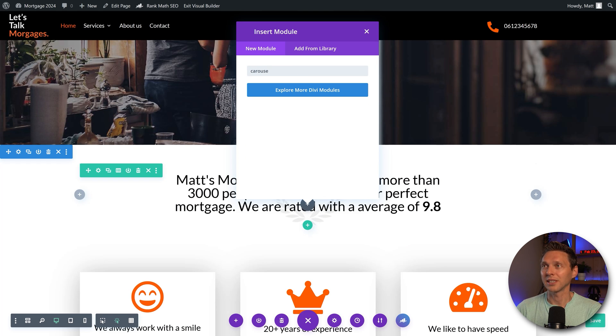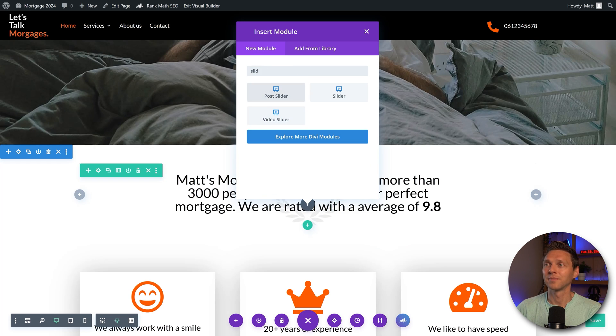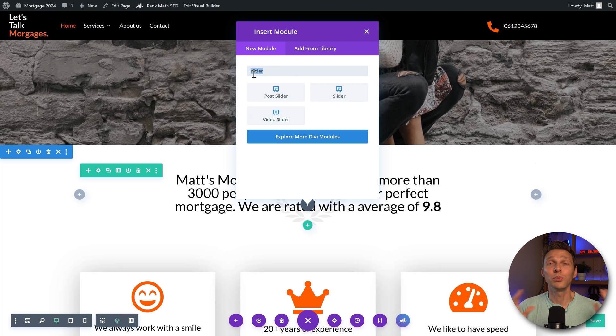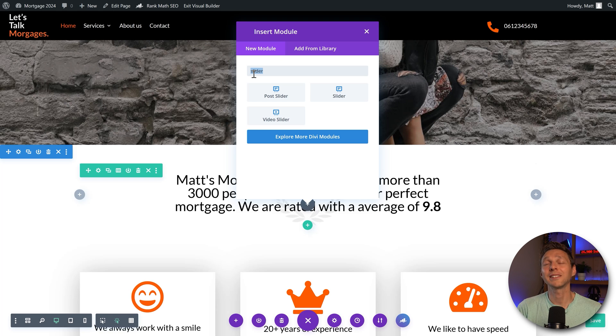You have to use a slider, post slider, video slider, but you cannot create a carousel with reviews. Just a very simple basic thing that we all need.